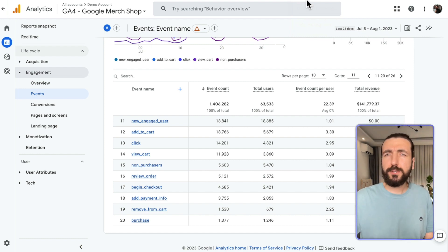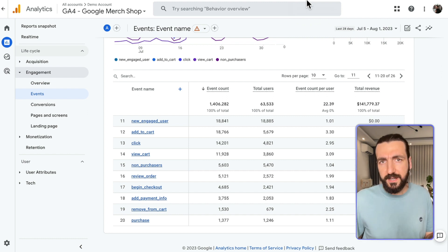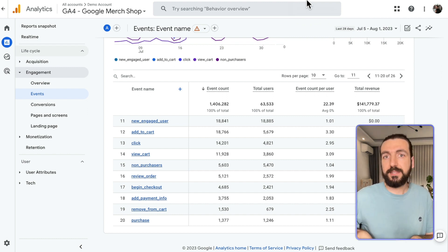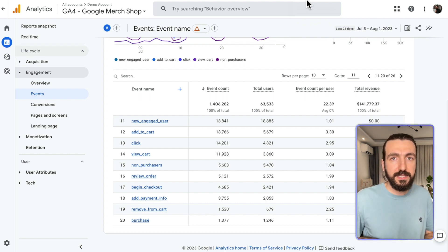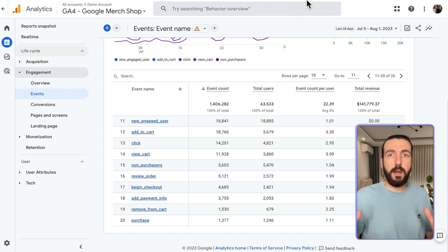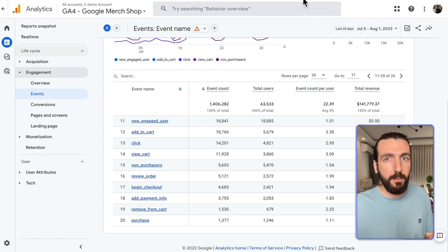Add to Cart reports can be useful in many ways, but mainly we like to always track the products that receive a high number of Add to Cart events but not completed purchases. That can always give you different insights. Maybe there is a problem with your shipping method, payment method, or it could be a product-specific problem which is worth checking.